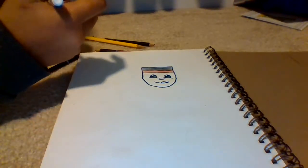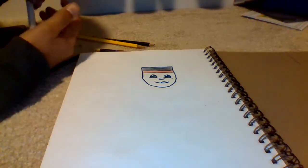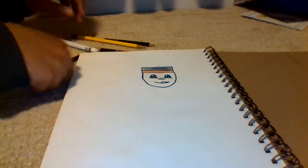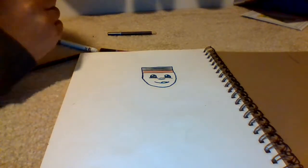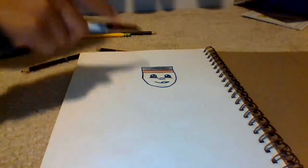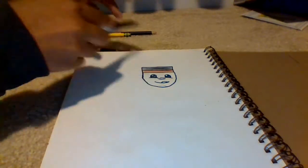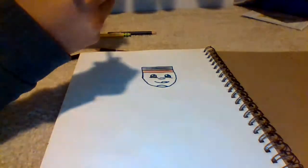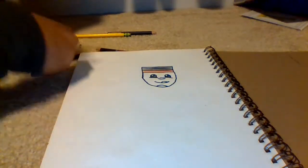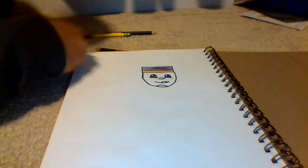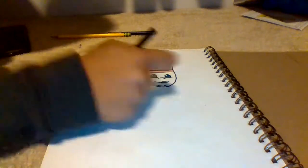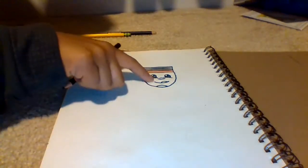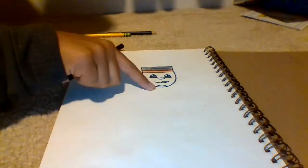Now we're gonna draw his goatee. His goatee is simple. You're gonna draw a half circle at the bottom of the mouth. You see that, that's the beard.